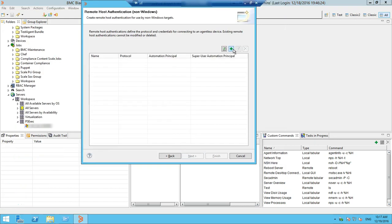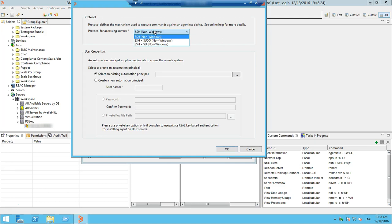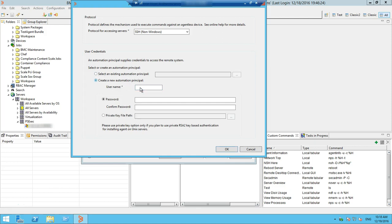This panel specifies the communication protocol and the automation principle needed to authenticate to a remote non-Windows host on which an agent has not yet been installed. The automation principle provides the credentials needed for authentication on the remote host. You can select any protocol that suits you: SSH, SSH plus pseudo, or SSH plus SU. I am using SSH for the demo. The default port used by SSH for communication is port 22.